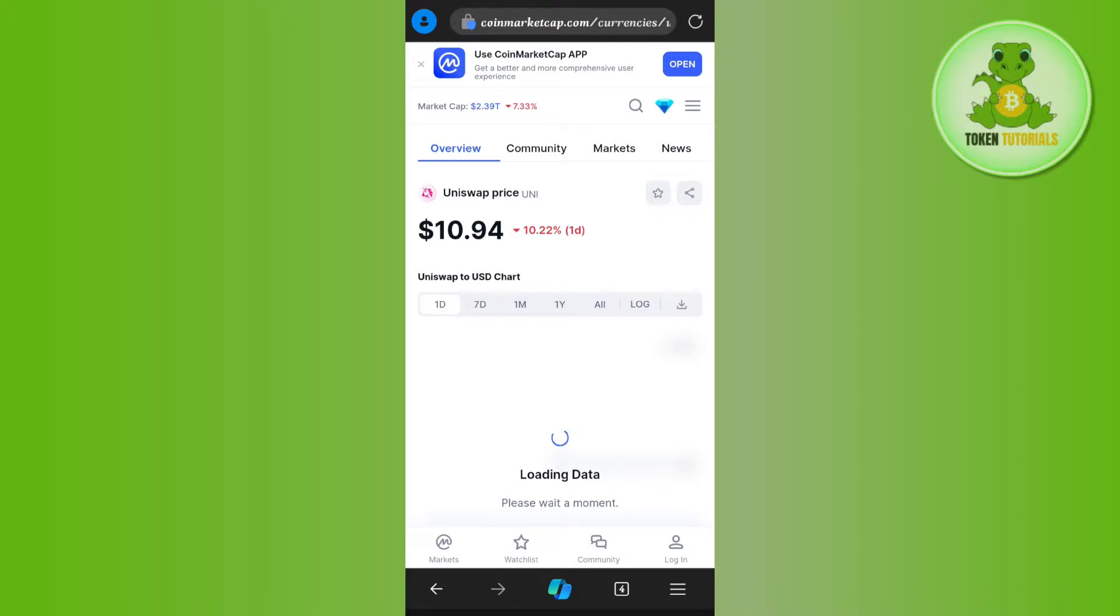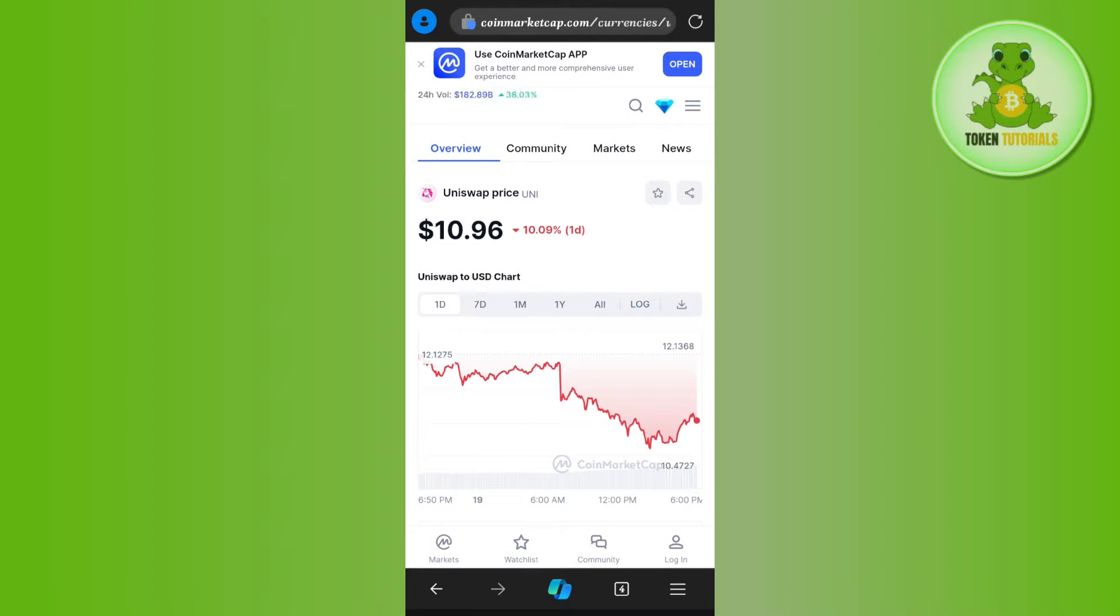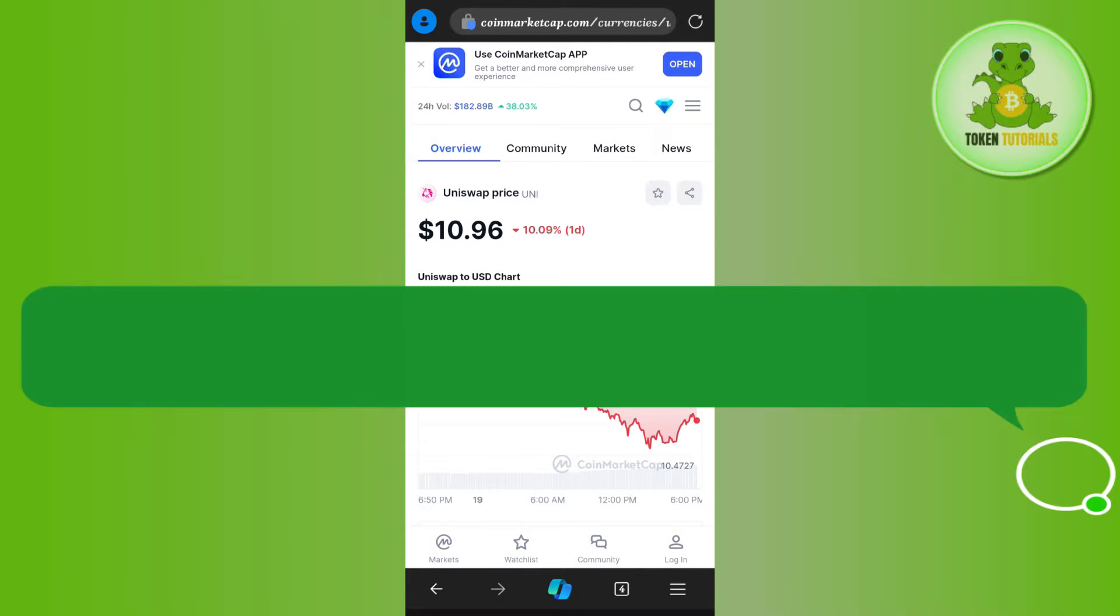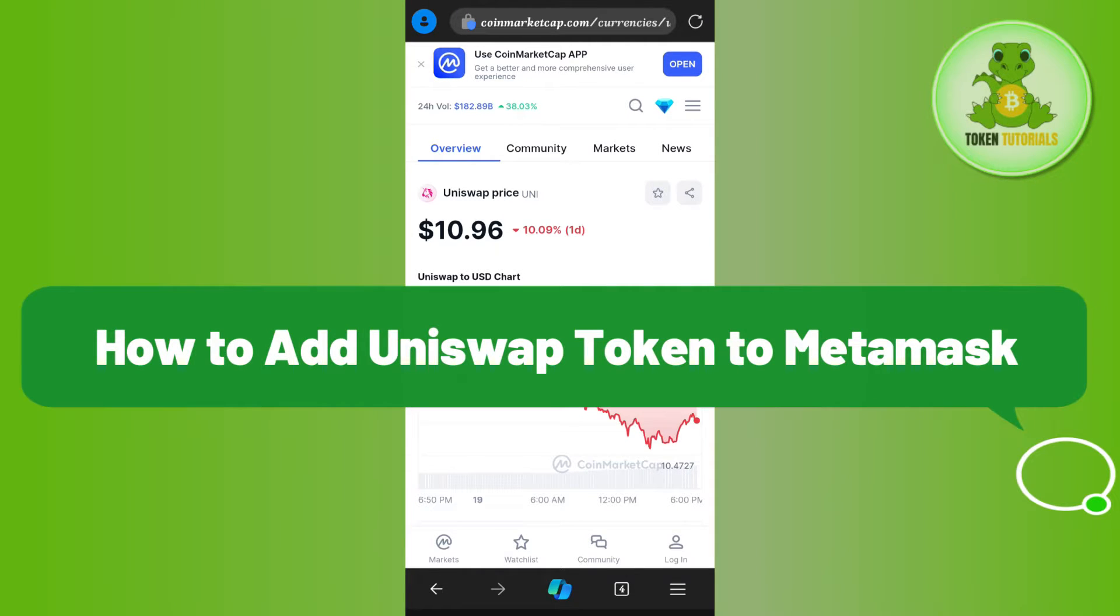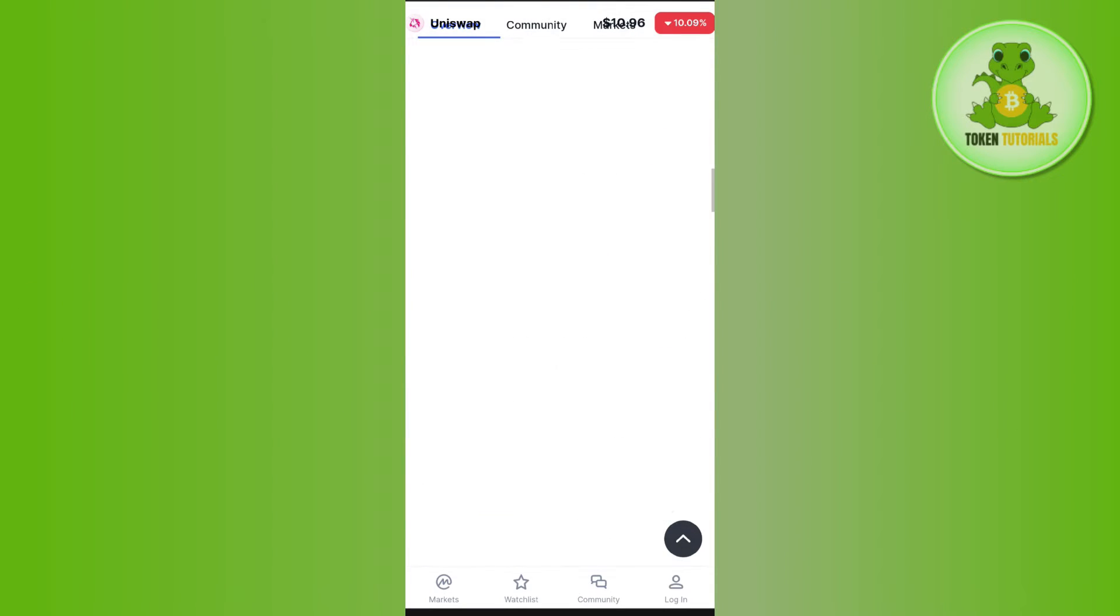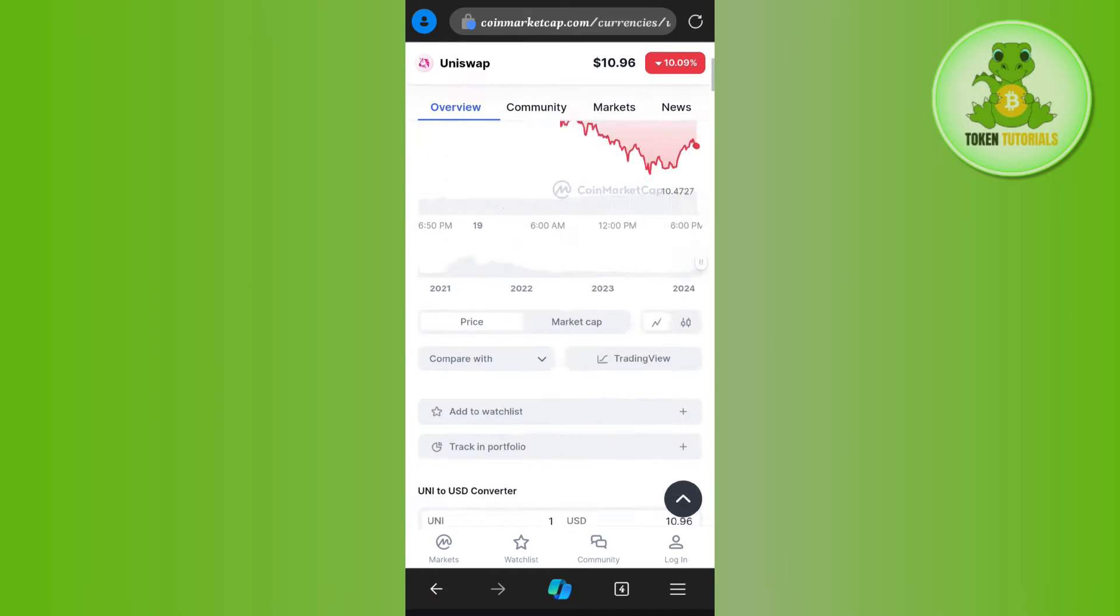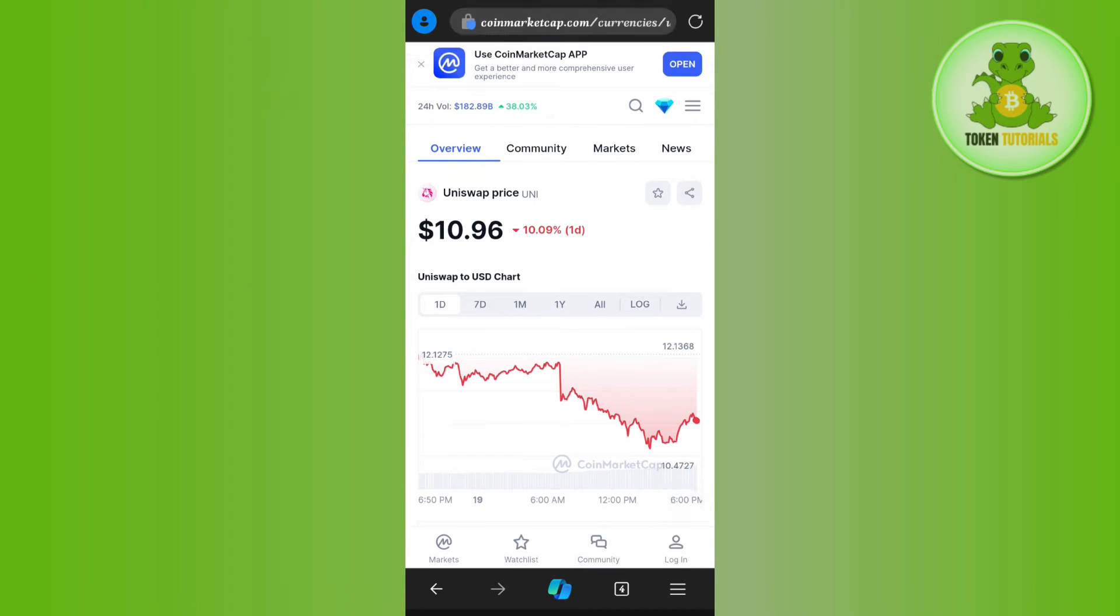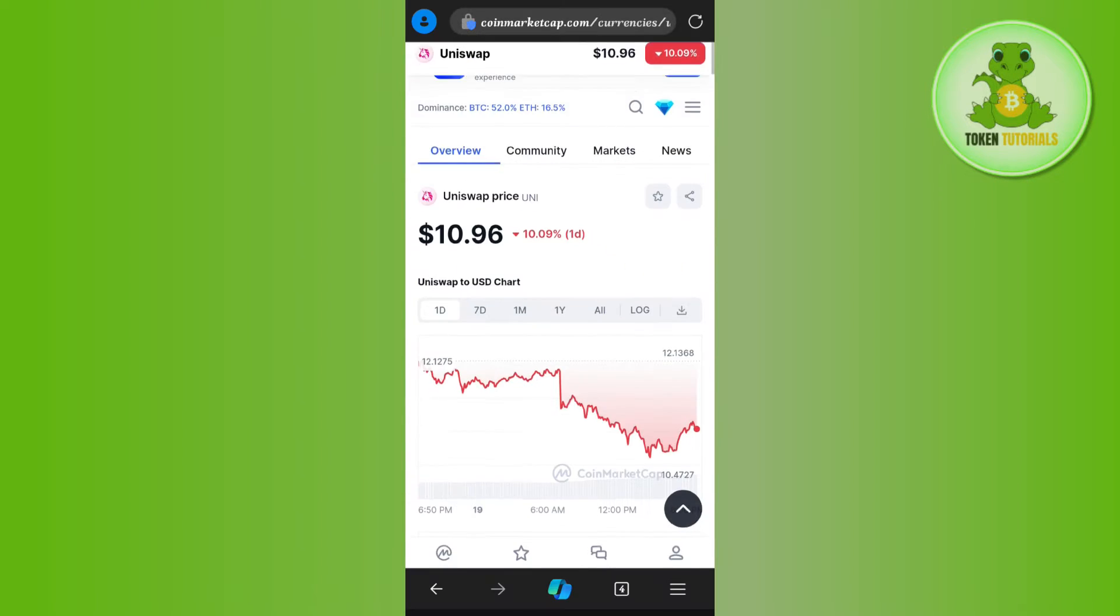Hello everyone, welcome back. In this video, I will show you how to add Uniswap token to MetaMask. First, launch your web browser on your mobile device or PC. In the search bar, search for CoinMarketCap.